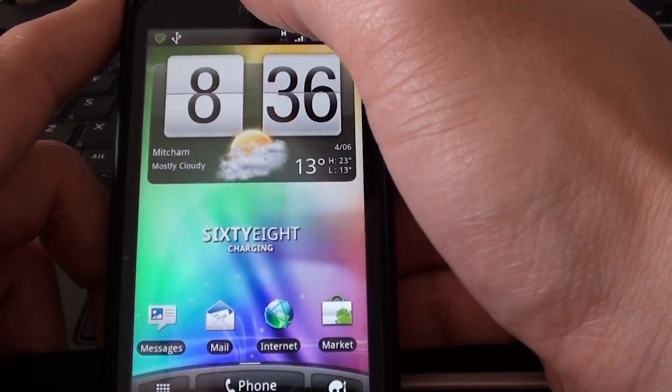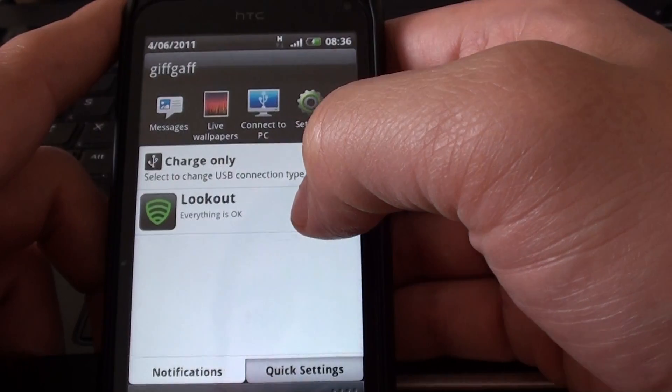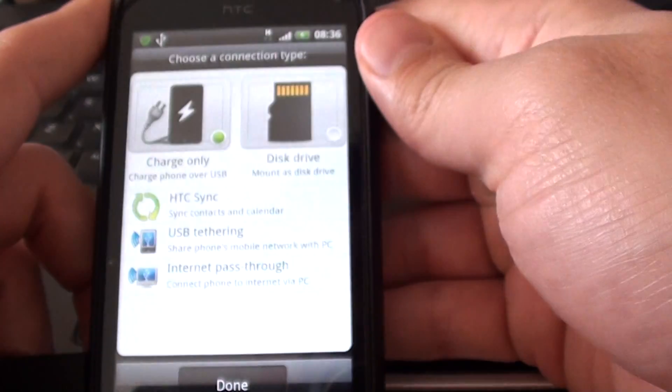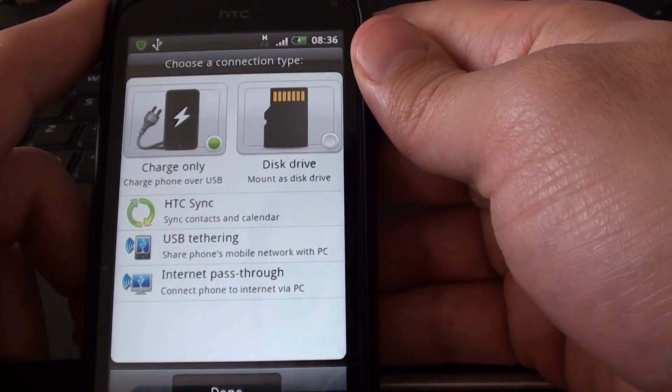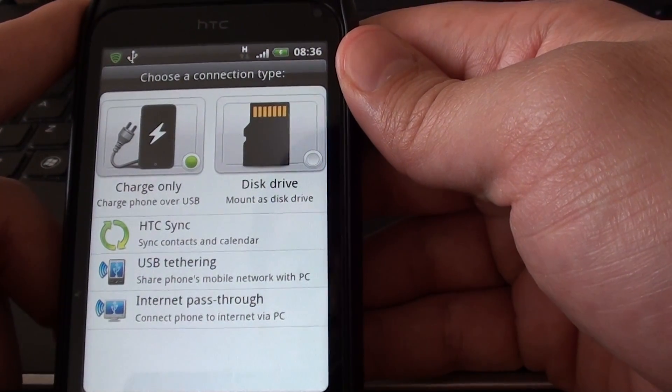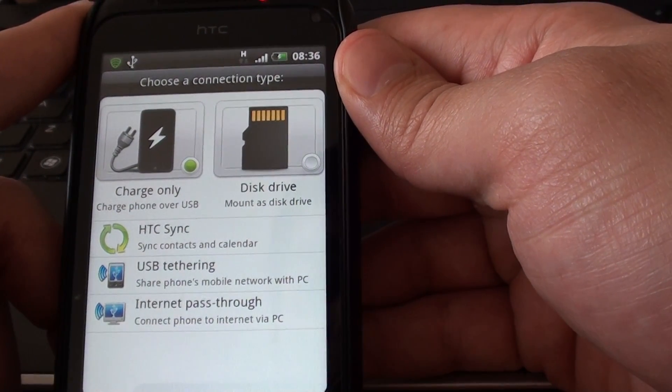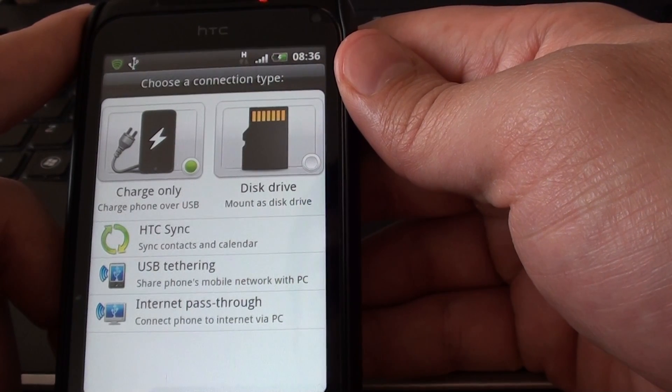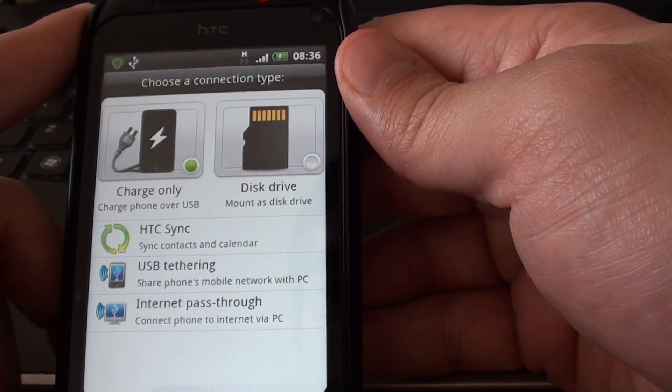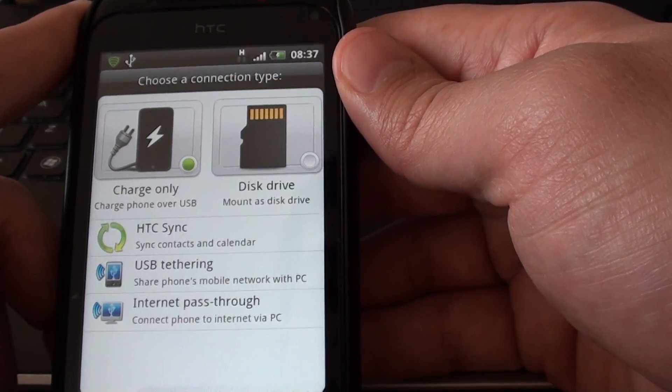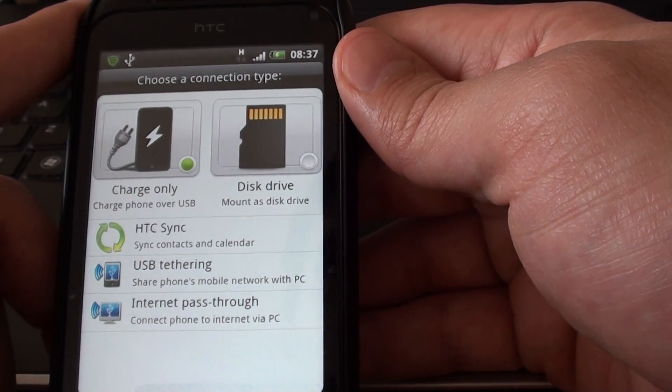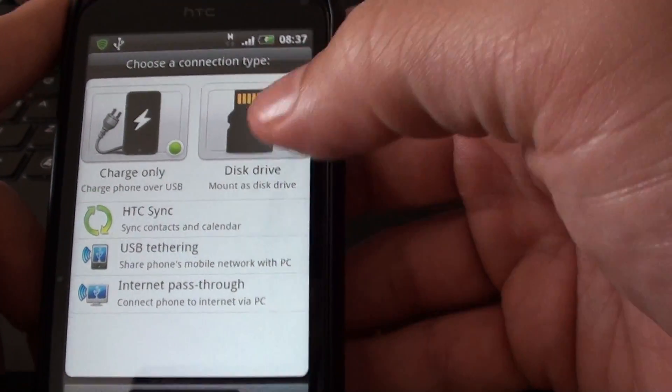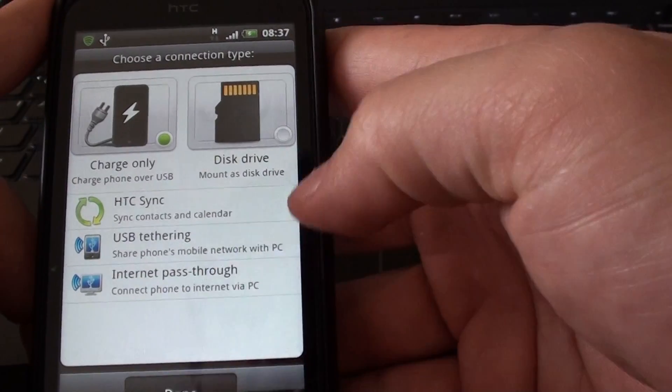You also got the USB interface. Which is completely different now. And so you can set that to charge only. Disk drive. HTC sync. USB tethering. So share the phone's mobile network with the PC. Or internet pass through. Connect your phone to the internet. Via your PC. So we'll leave it on charge only.